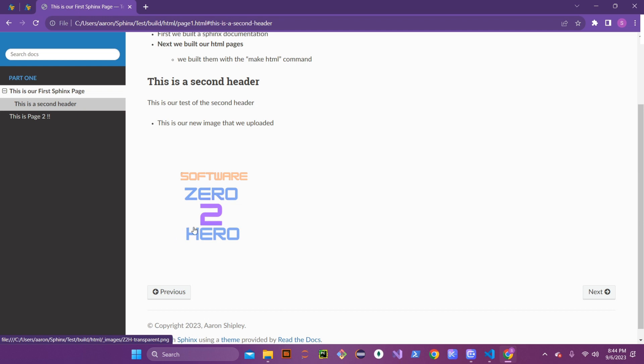That is how you would embed an image through the figure tag in RST and through Sphinx documentation. Now that we have that on there, let's go back into our figure and cover one last portion.